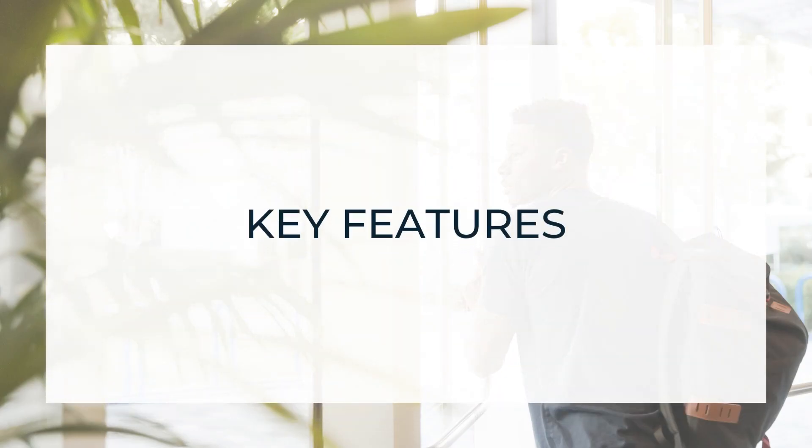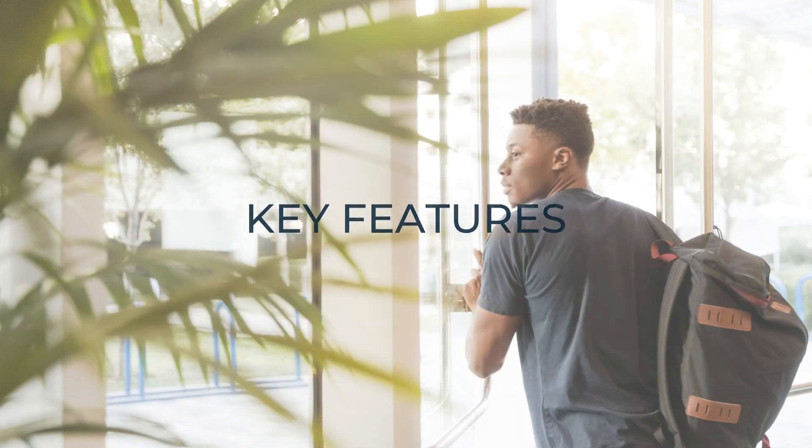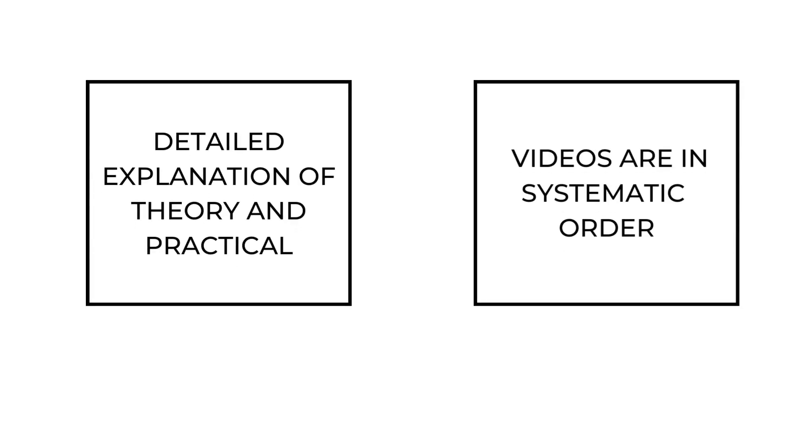Key features: A. Detailed explanation of theory and practical.